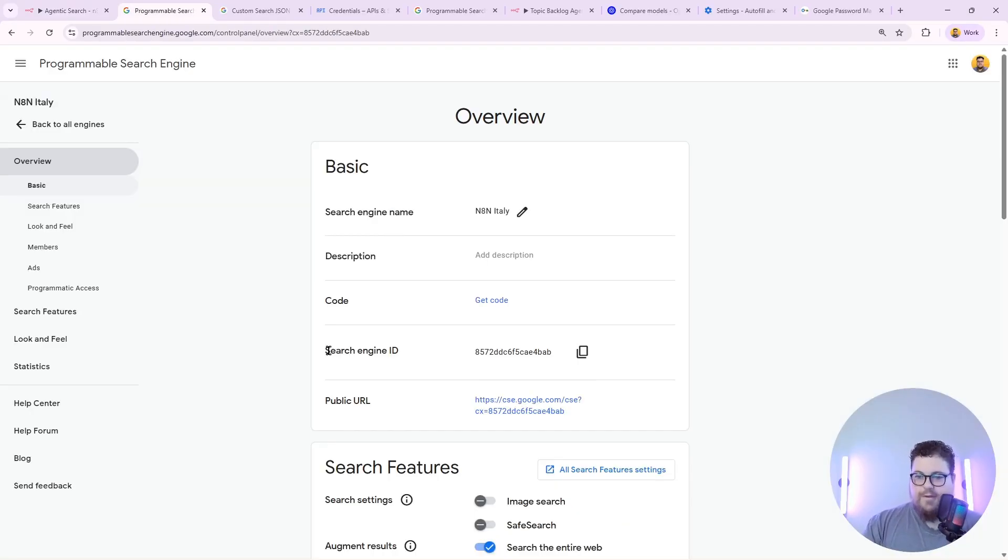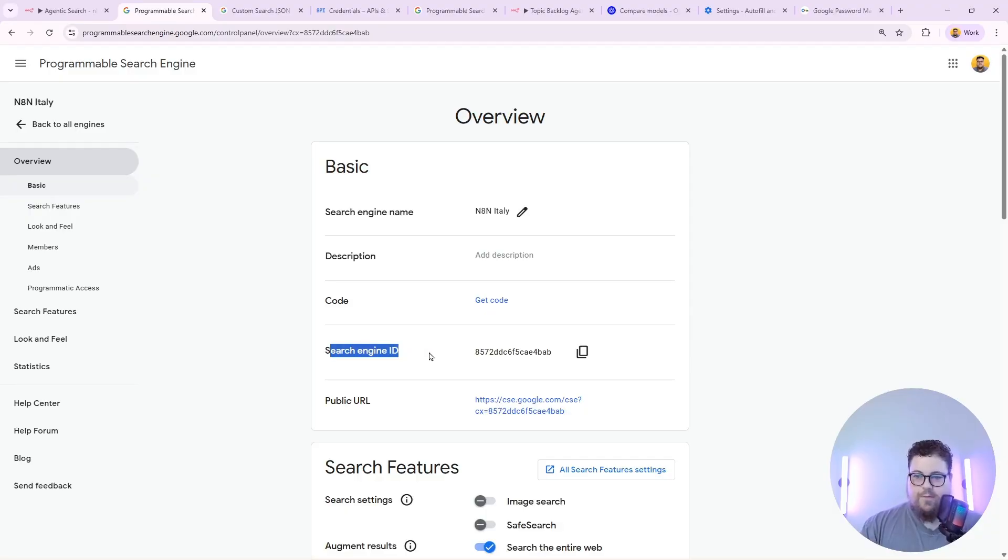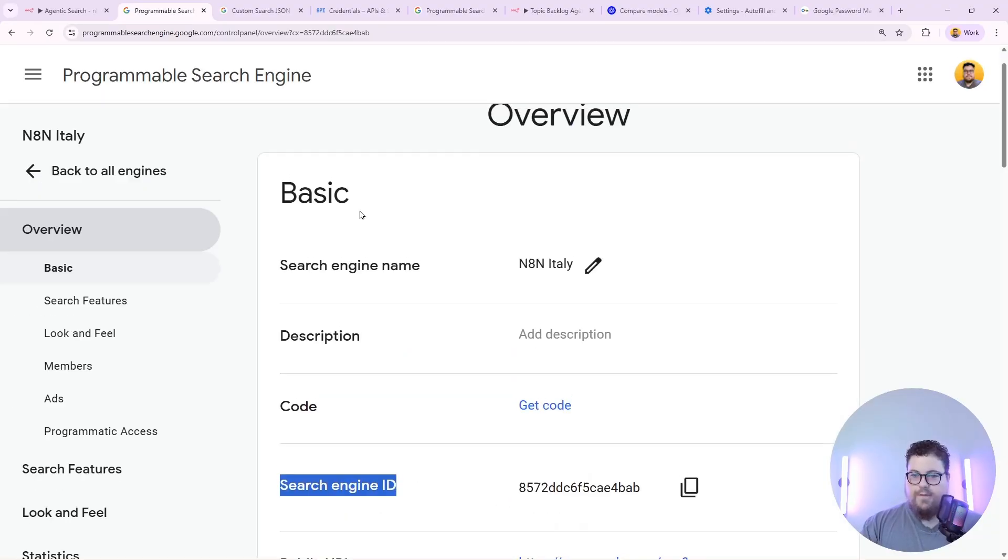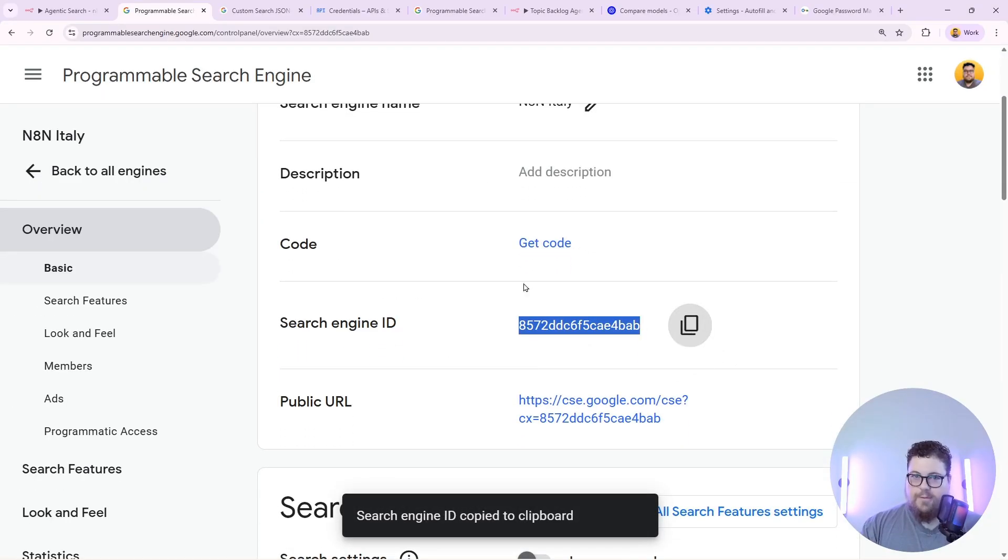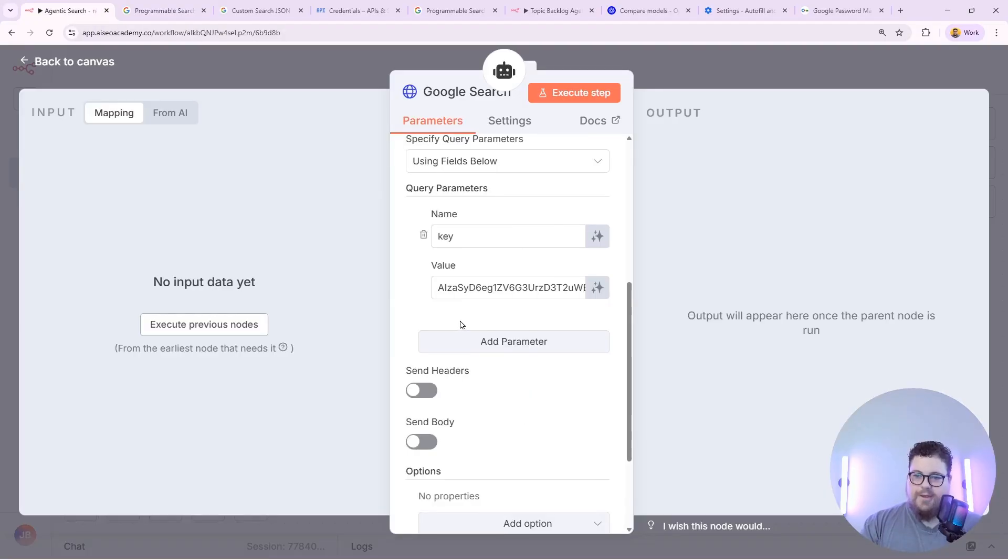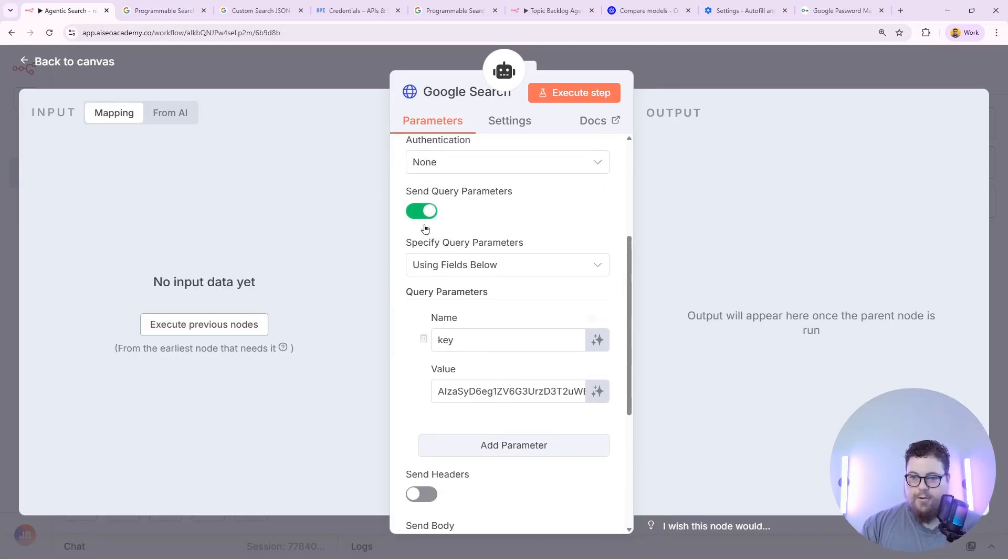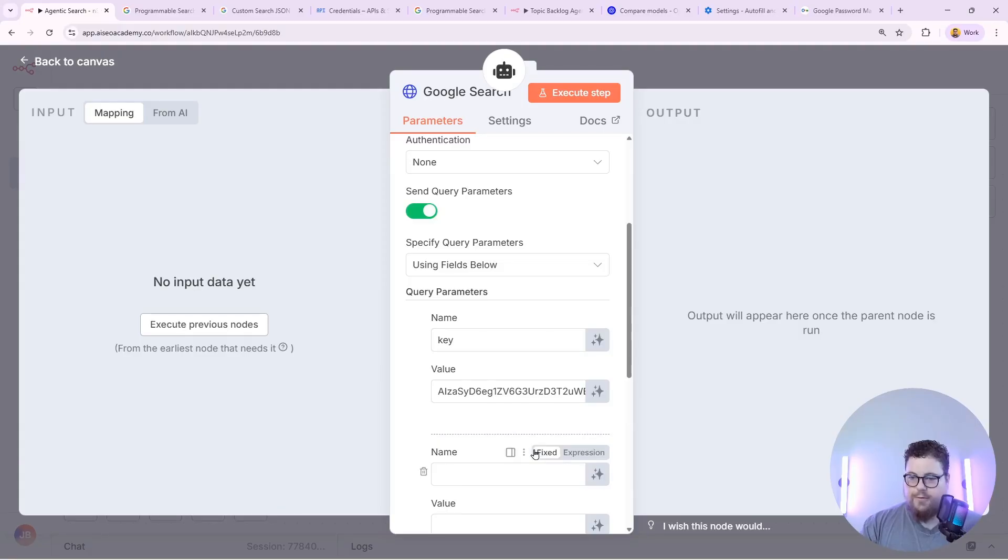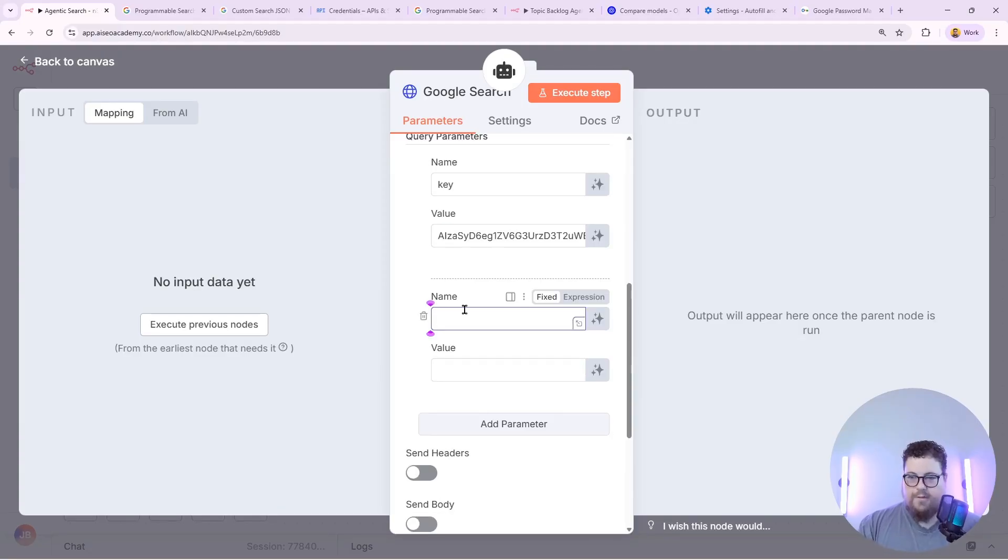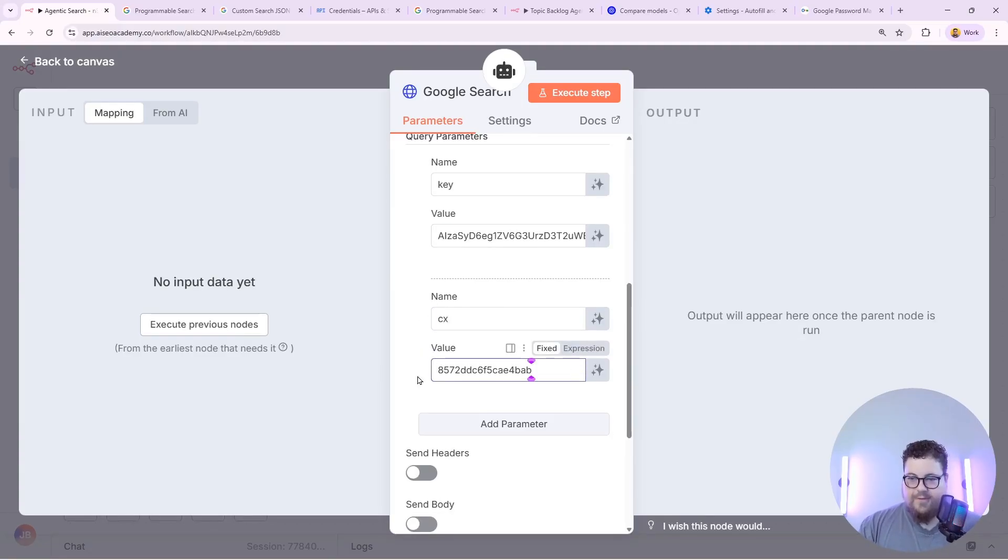The next thing you need to do is add your search engine ID into N8N. And that's going to be right here in the overview search engine ID. So just copy that. Back into N8N you add another parameter under the specify query parameters. Call this one cx all lowercase and paste in your search engine ID.